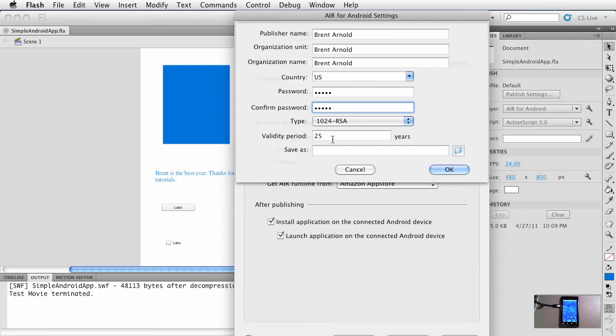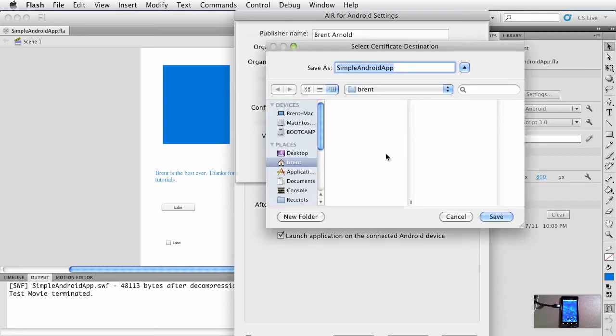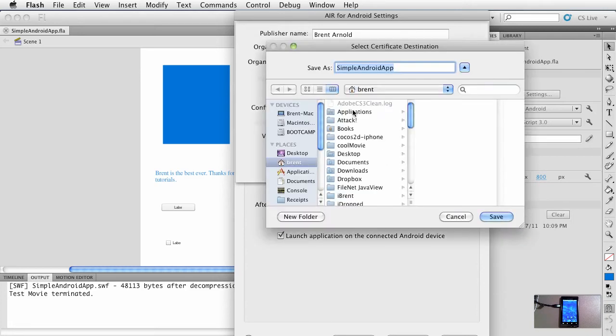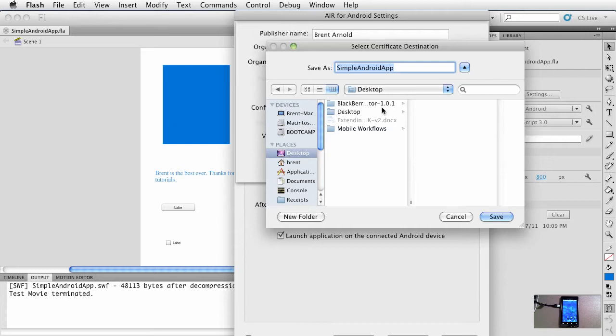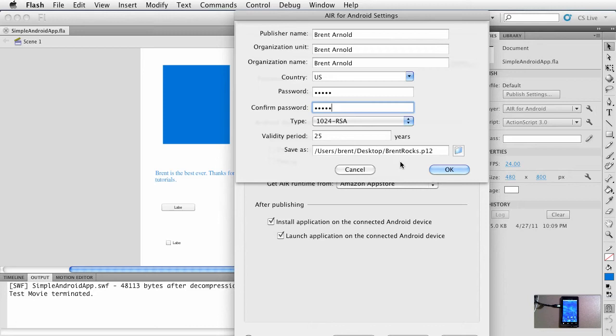This password is so that when you sign it, you have to enter a password. Again, it says valid for 25 years—that's what they want. Go ahead and click this folder. We want to save this, and we'll go ahead and save this. You can save it to the desktop and we'll just call this BrentRocks—no spaces in it. Go ahead and save.